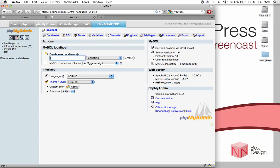This database should be called something other than WordPress. This is for security reasons because you don't want people or hackers guessing what your database name is. Name it something short but not so easy to guess. For the rest of the settings, you can leave them be. Just don't touch them, the collation and UTF-8.